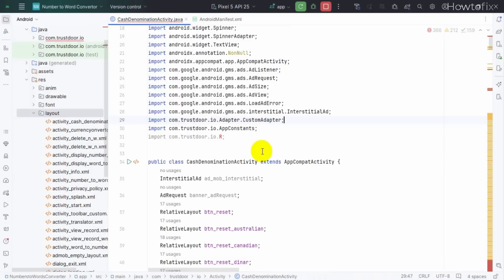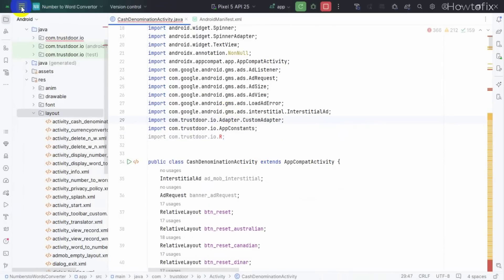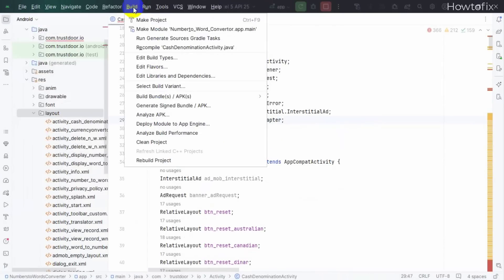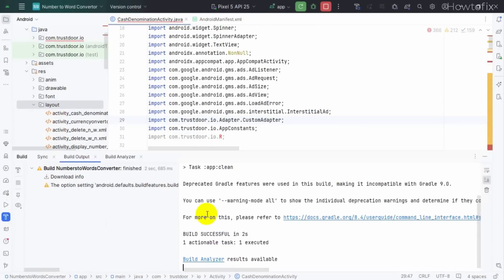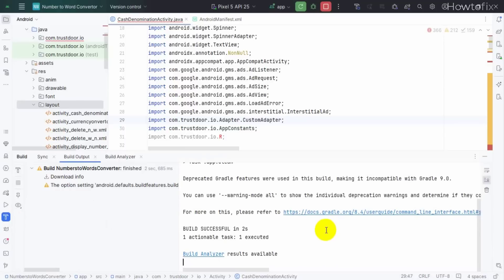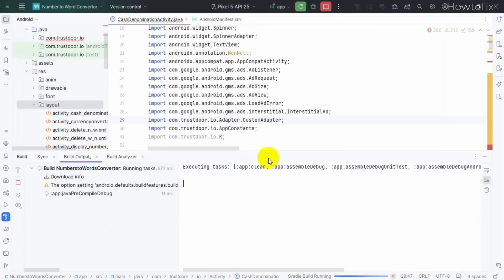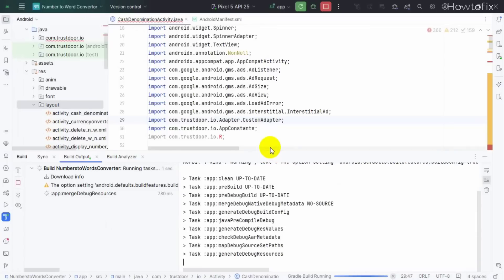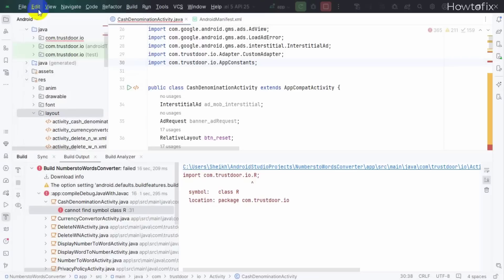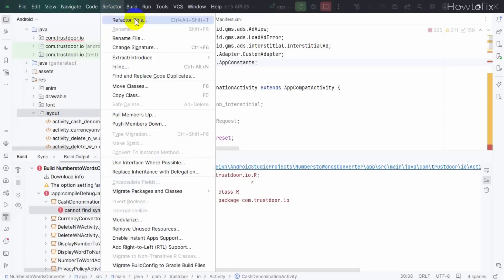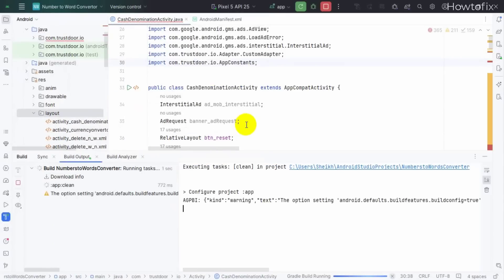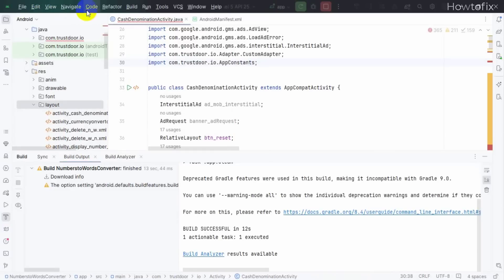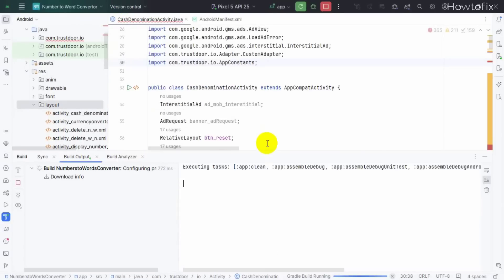At first, you clean your project. Find out Build option, then Clean Project, then click Rebuild. Same problem? Delete this, then again clean and rebuild project.